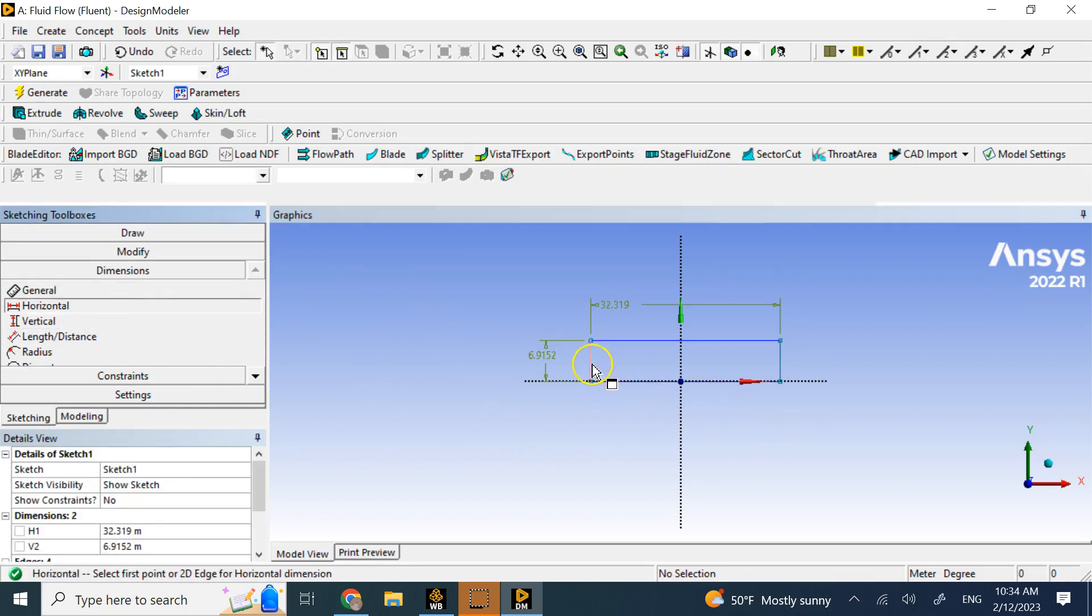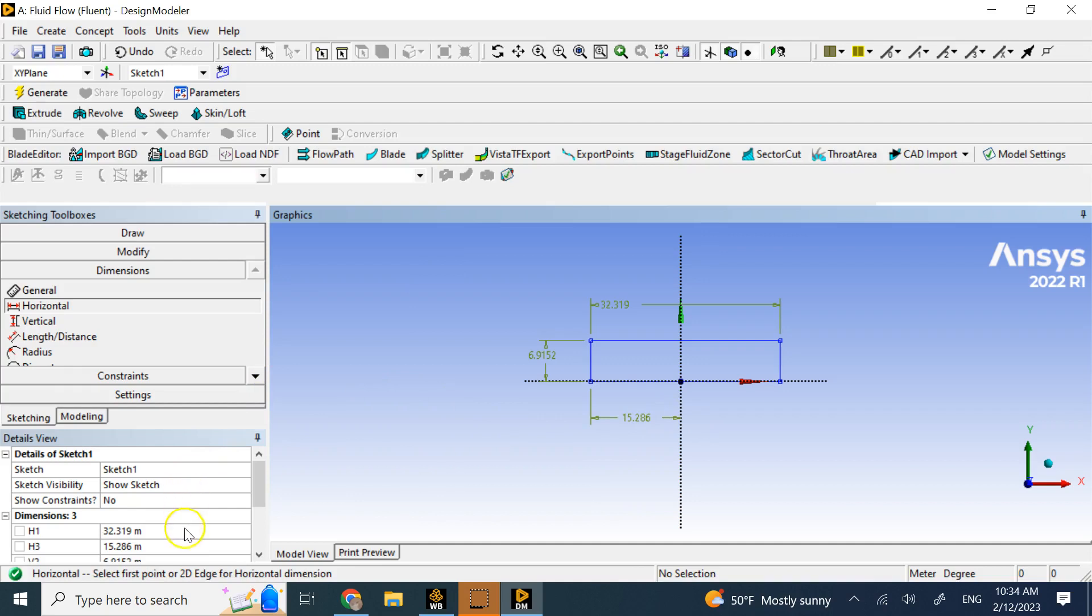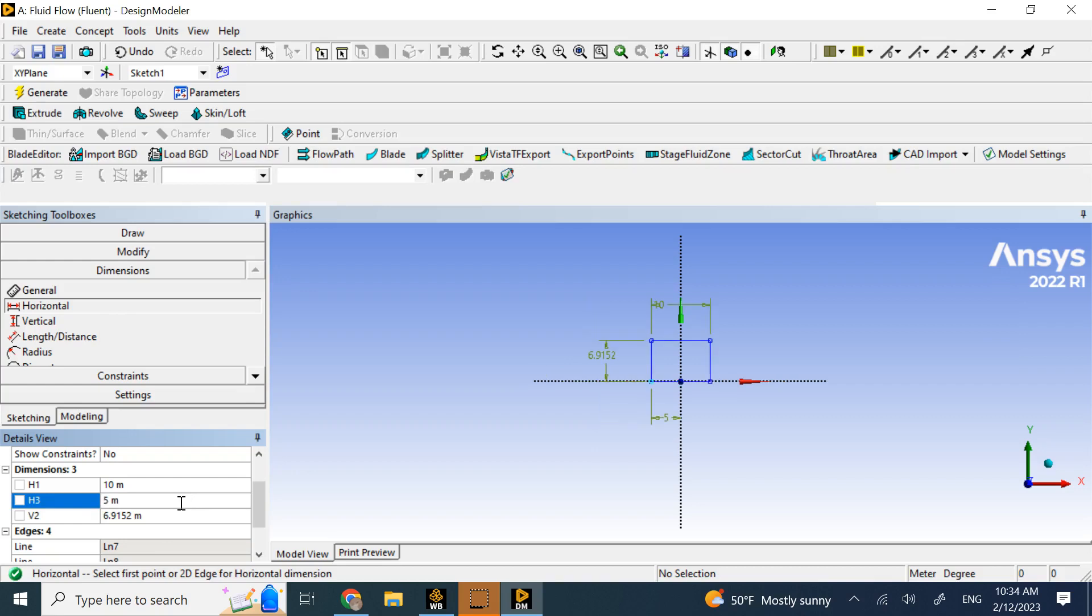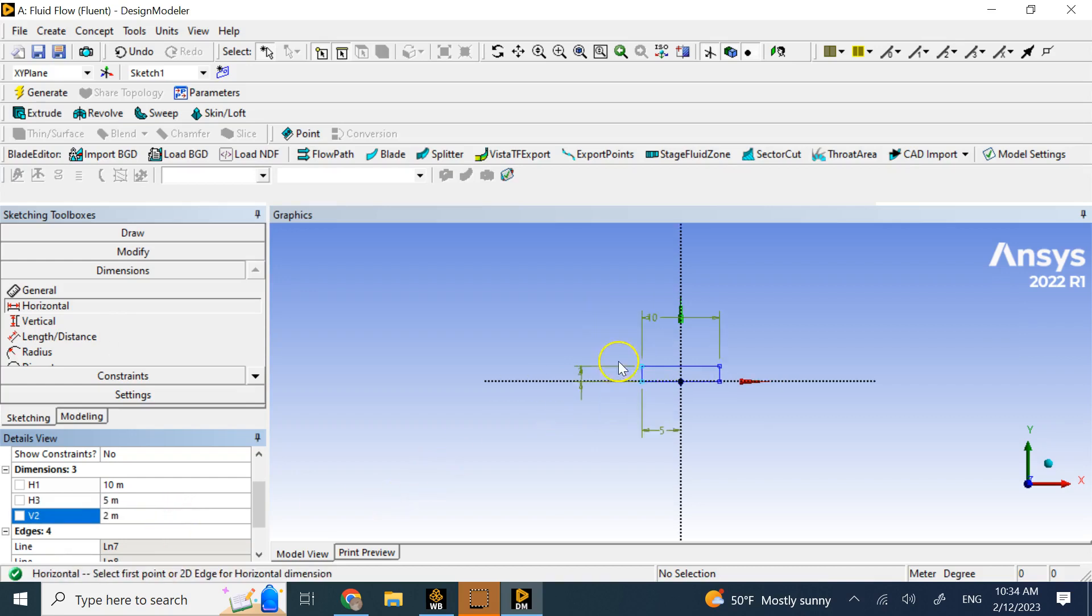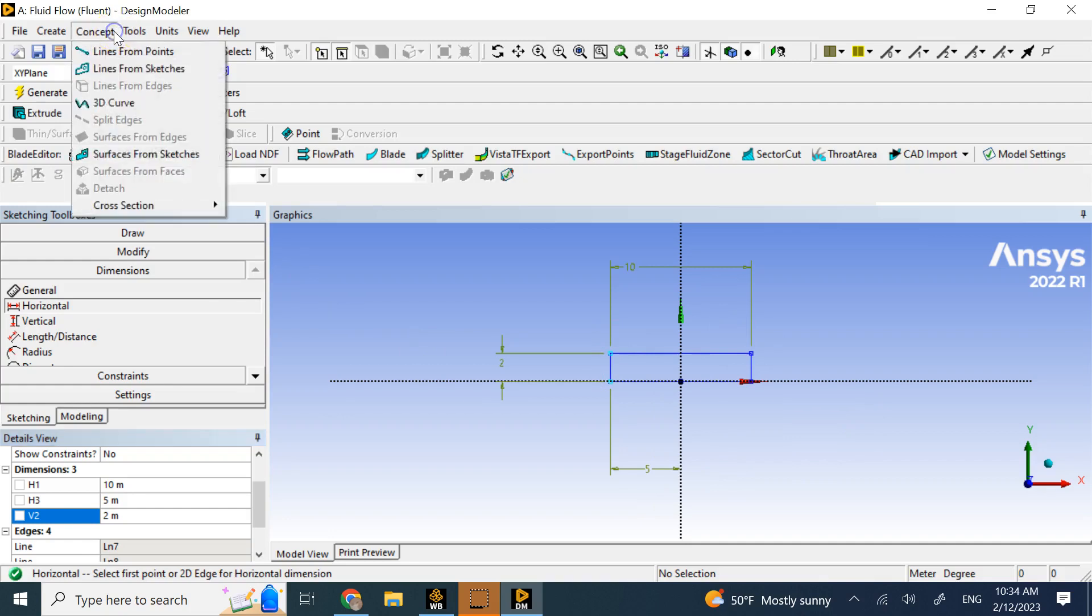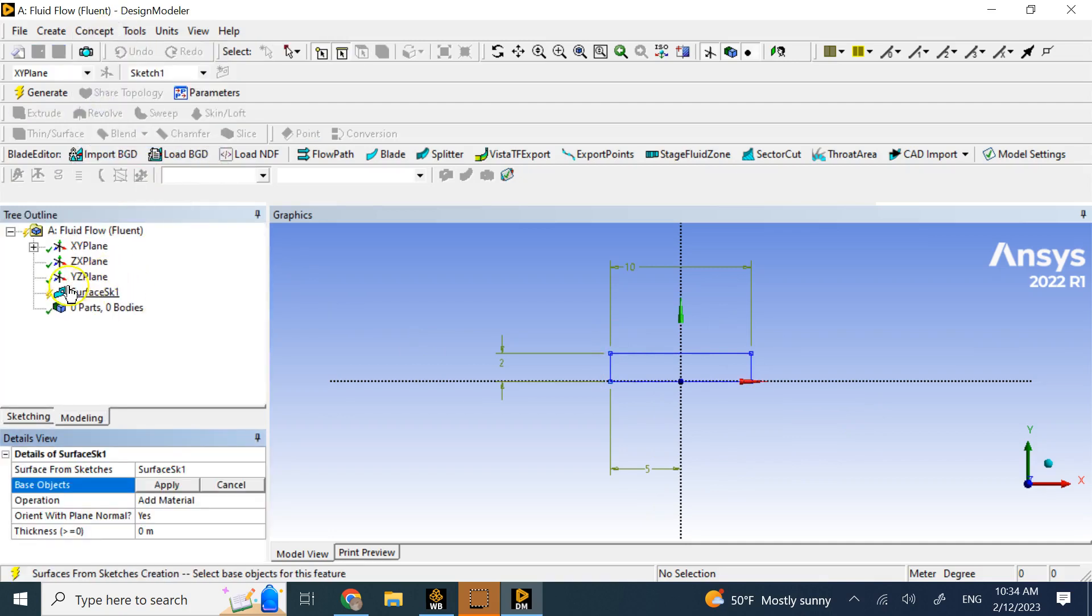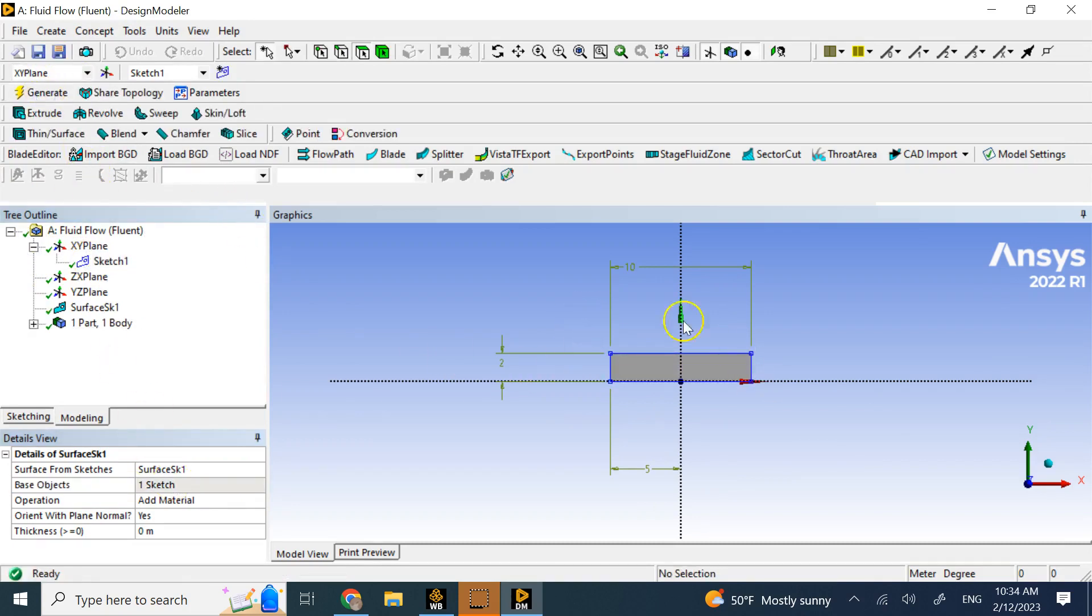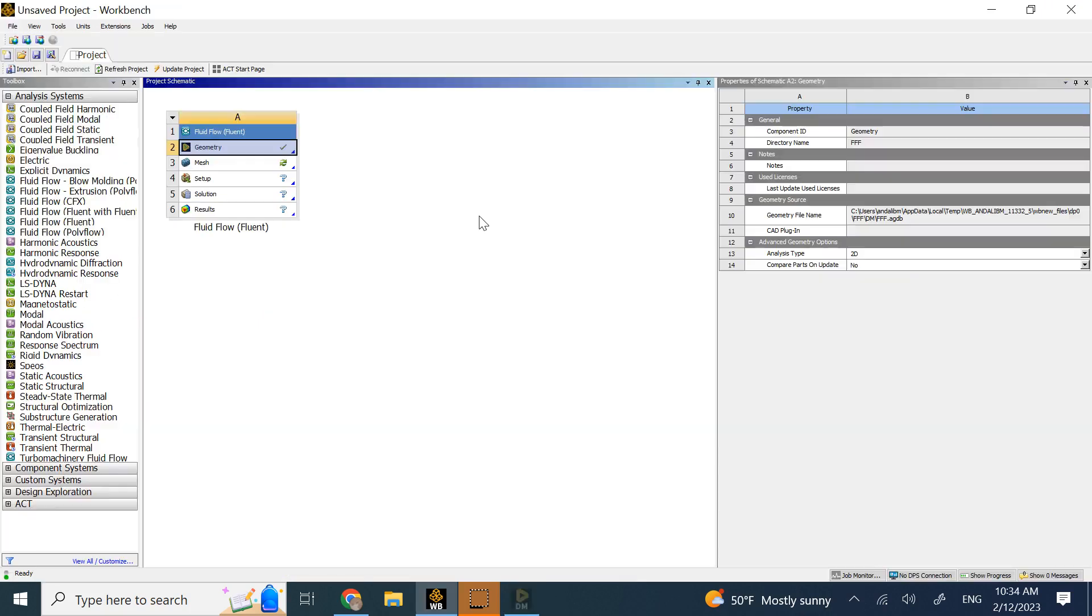At least I know laminar flow. Let's make the length of the pipe 10 meters, put it kind of symmetric, and change the diameter to 2 meters. So it's a pipe with 2 meters diameter, 10 meters length. We go to Concept and create a surface from this sketch, then generate it. This is the surface I need, and I close it here.